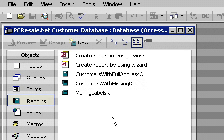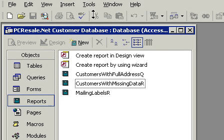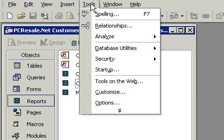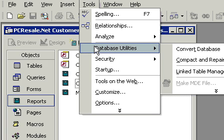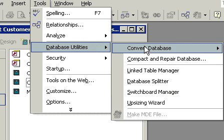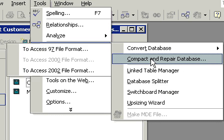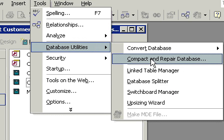So, here I am back in my database. Doing a compact and repair is real easy. Just click on Tools, Database Utilities, and then Compact and Repair Database.